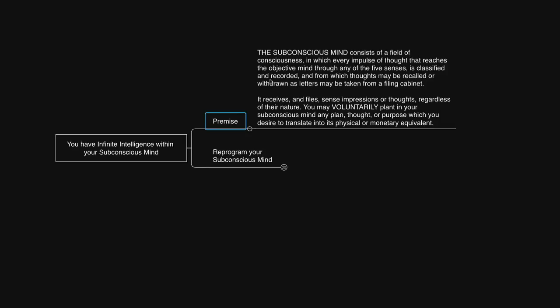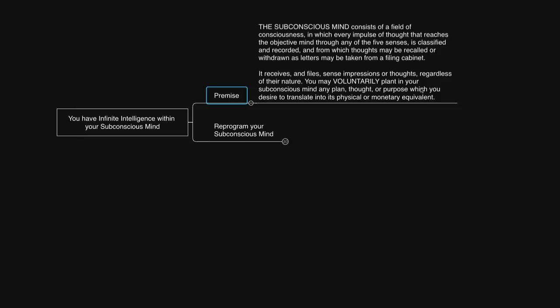Napoleon Hill says, The subconscious mind consists of a field of consciousness in which every impulse of thought that reaches the objective mind through any of the five senses is classified and recorded, and from which thoughts may be recalled or withdrawn, as letters may be taken from a filing cabinet. It receives and files sense impressions or thoughts, regardless of their nature. You may voluntarily plant in your subconscious mind any plan, thought, or purpose which you desire to translate into its physical or monetary equivalent. Whenever we have a desire of seeing something into existence, we simply allow the infinite intelligence within our subconscious mind to bring it into existence rather than trying to overthink with the conscious mind.